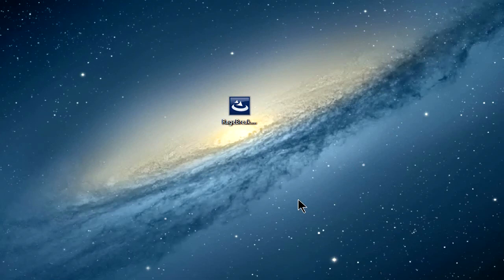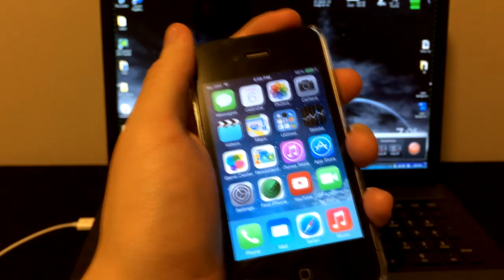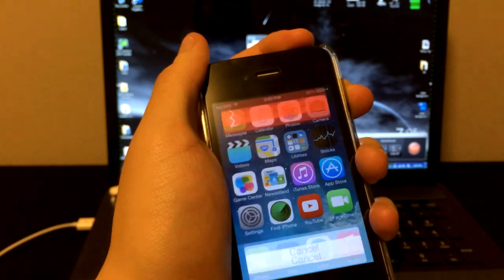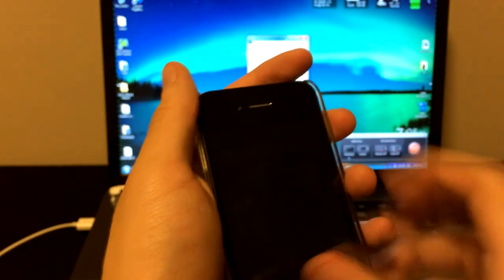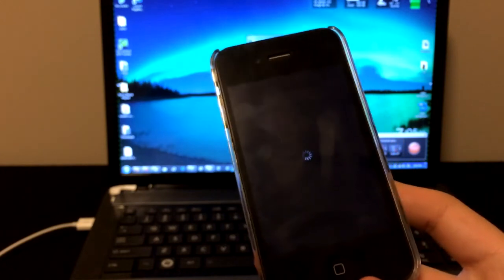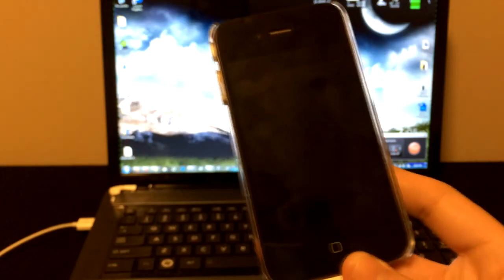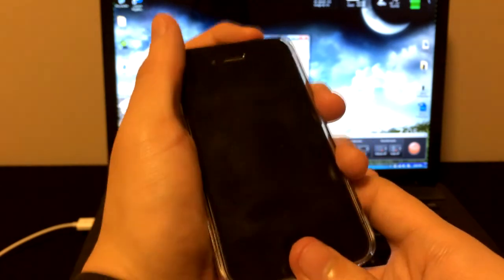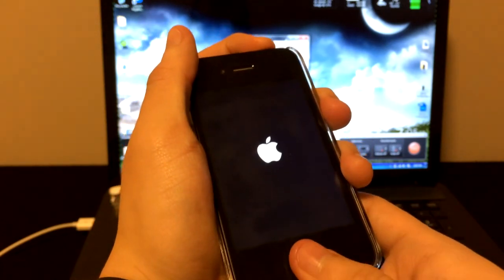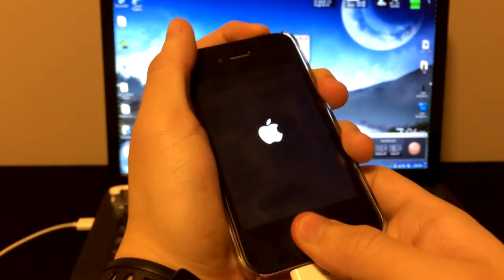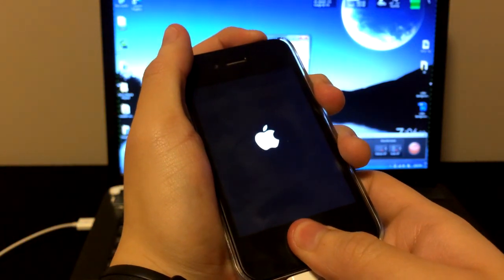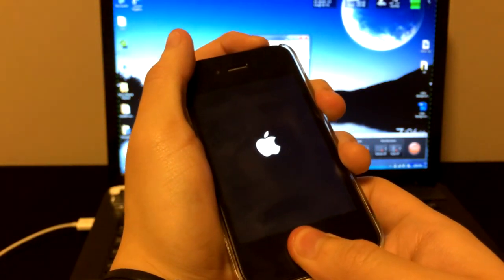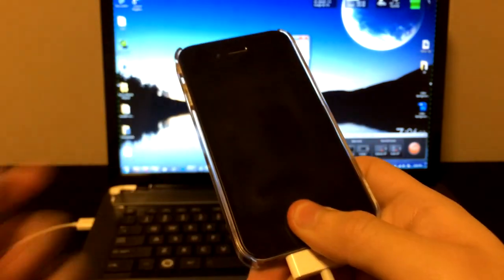So the first thing I want to show you is how to put it in DFU mode, because that's what you're going to be doing a few times during this jailbreak process. The first step is to turn off your iDevice, make sure the little spiral thing completes. Then you're going to hold on to the power button and the home button for 10 seconds. Once those 10 seconds are out, let go of the power button and keep holding the home button. That should be the process for putting your device in DFU mode.